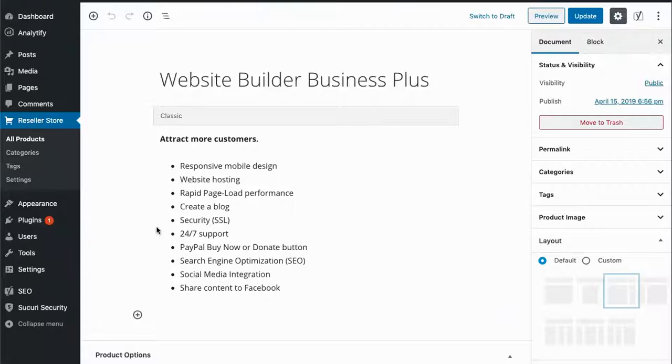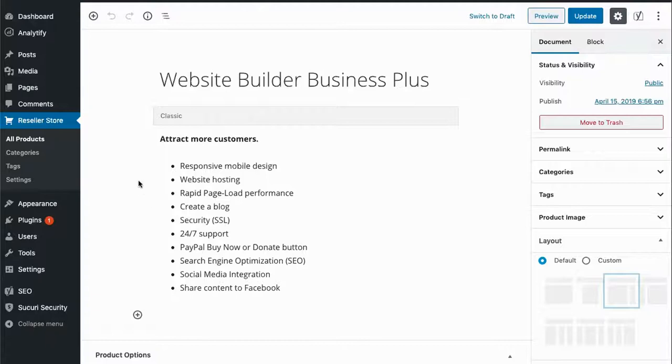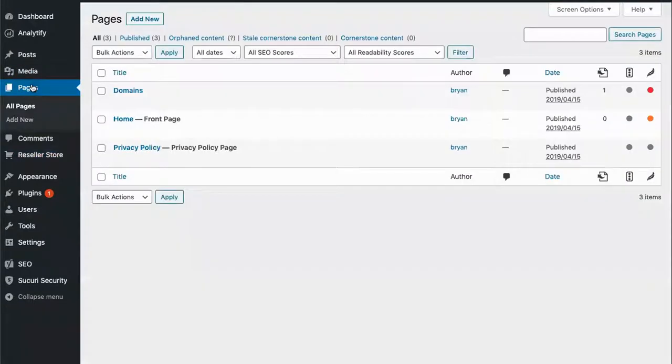Now let's create a product landing page to compare the different Website Builder plan boxes. I will go to pages and click add new.